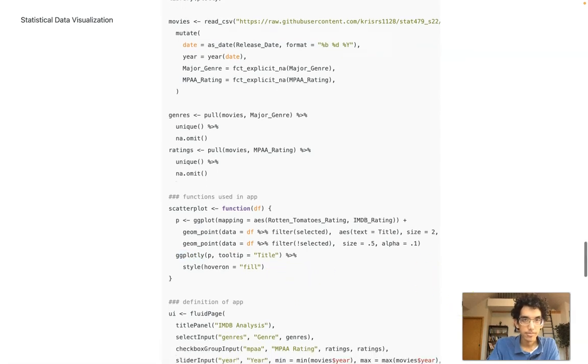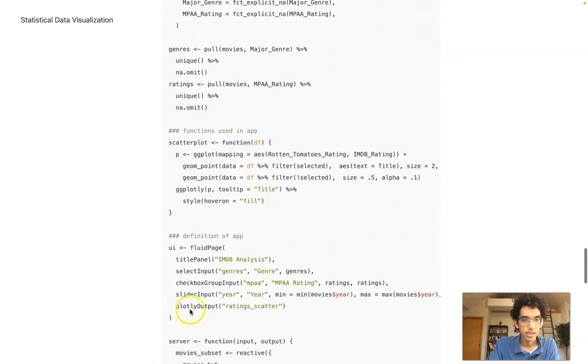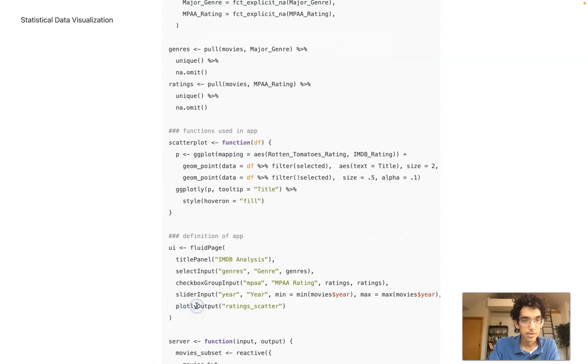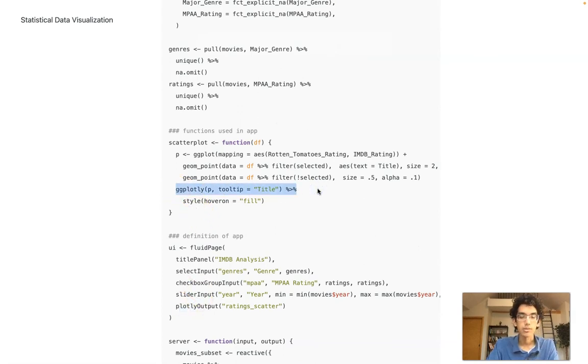The only changes there: I had to change the render plot to renderplotly and I had to wrap my original ggplot in this ggplotly command.